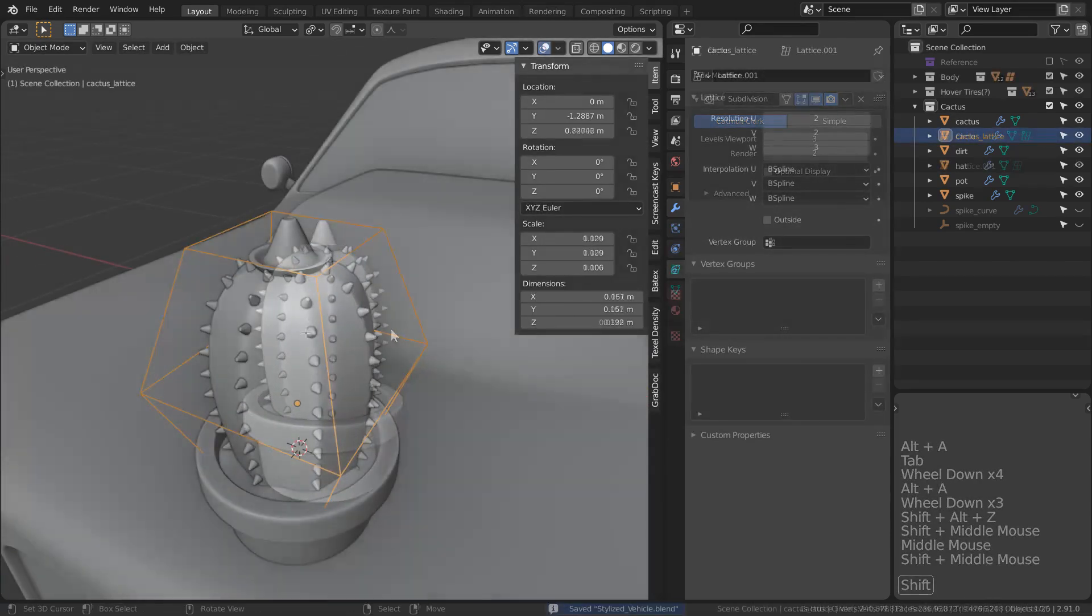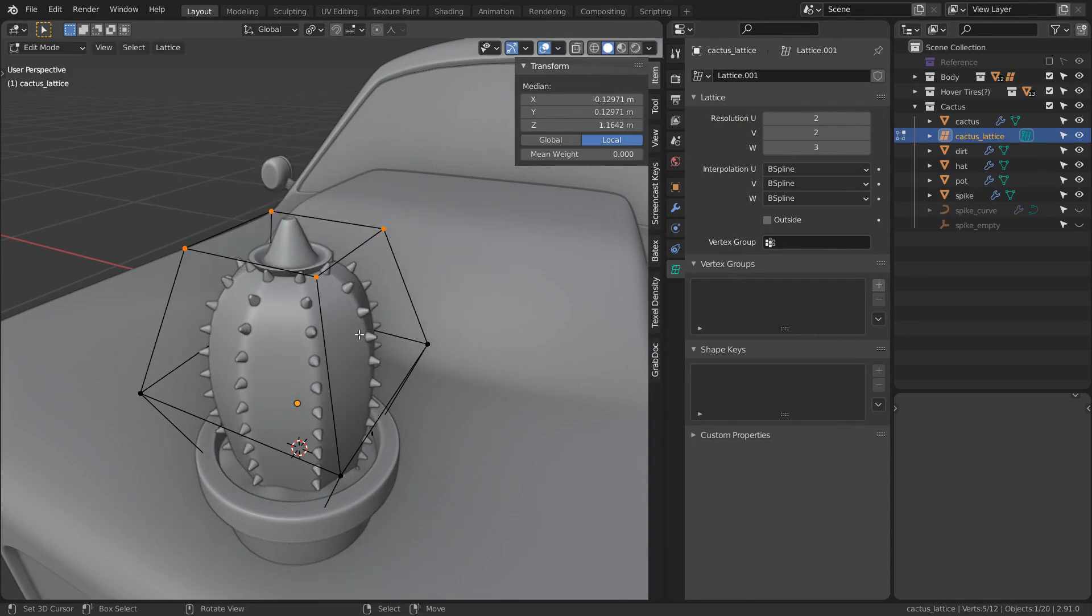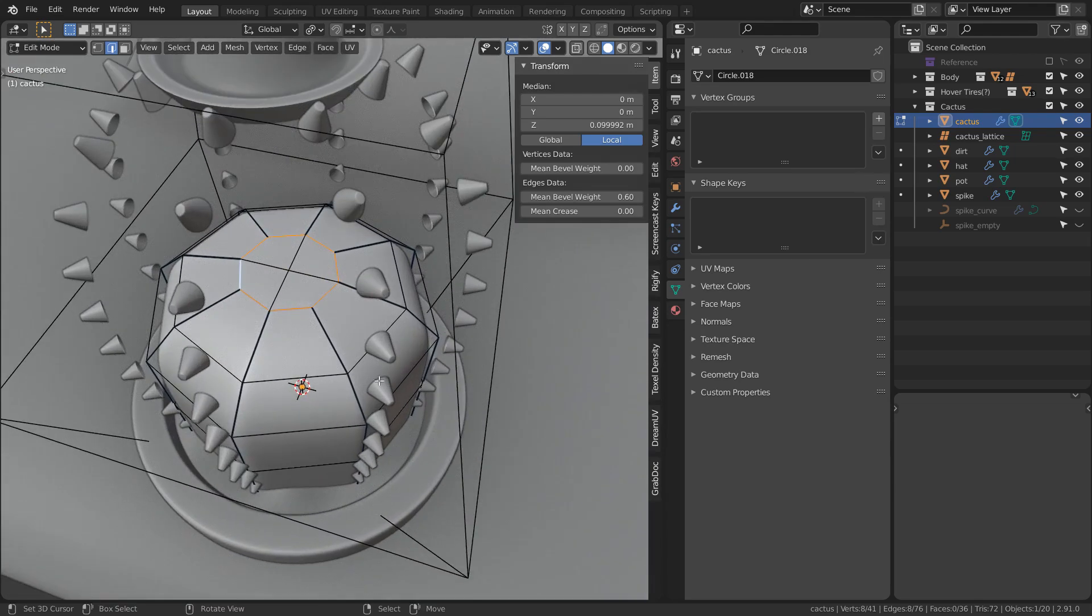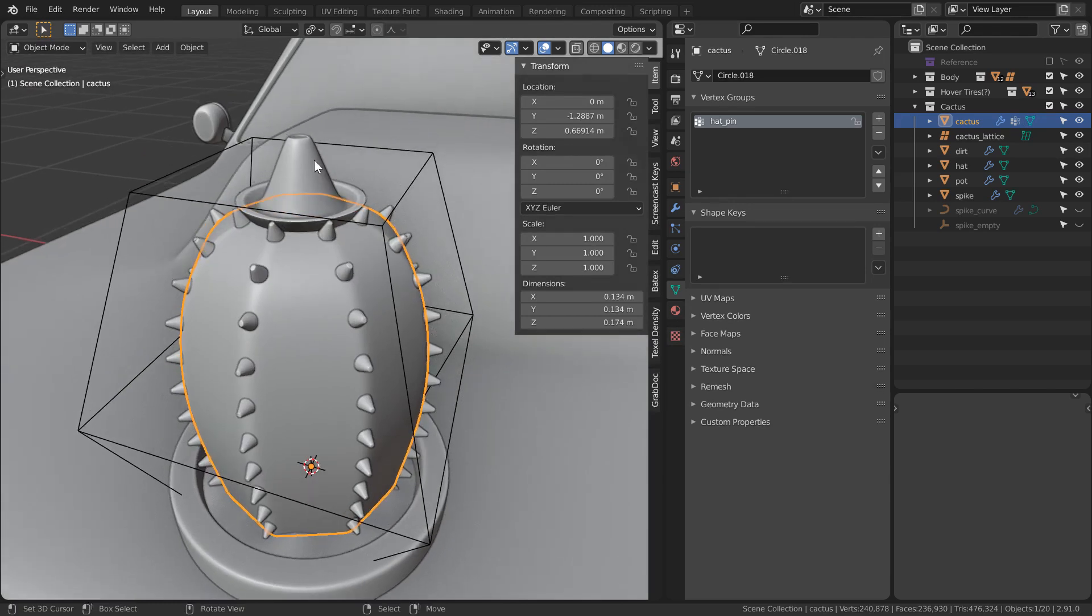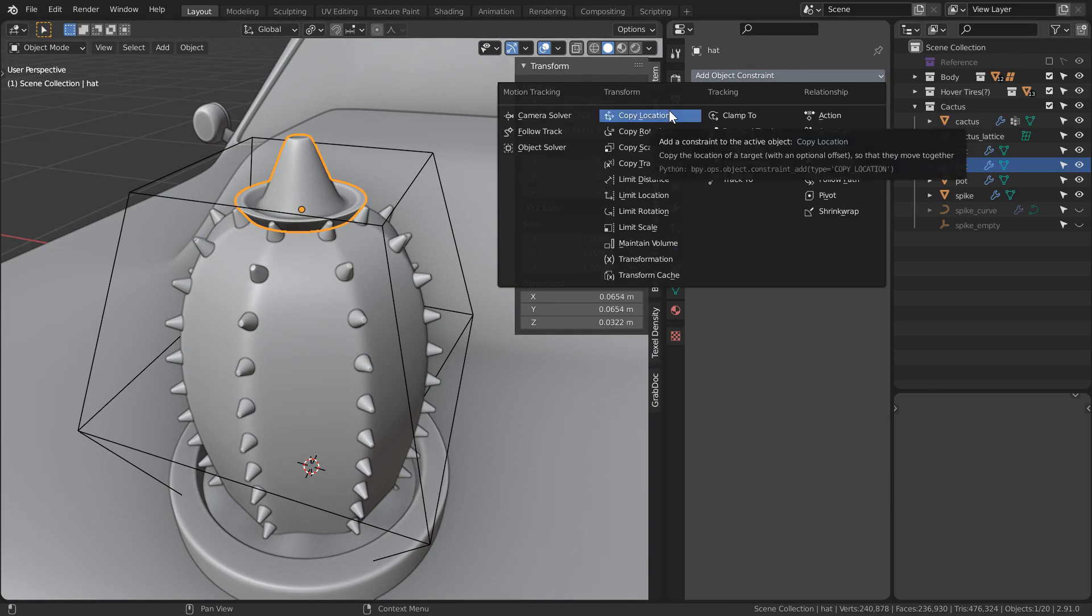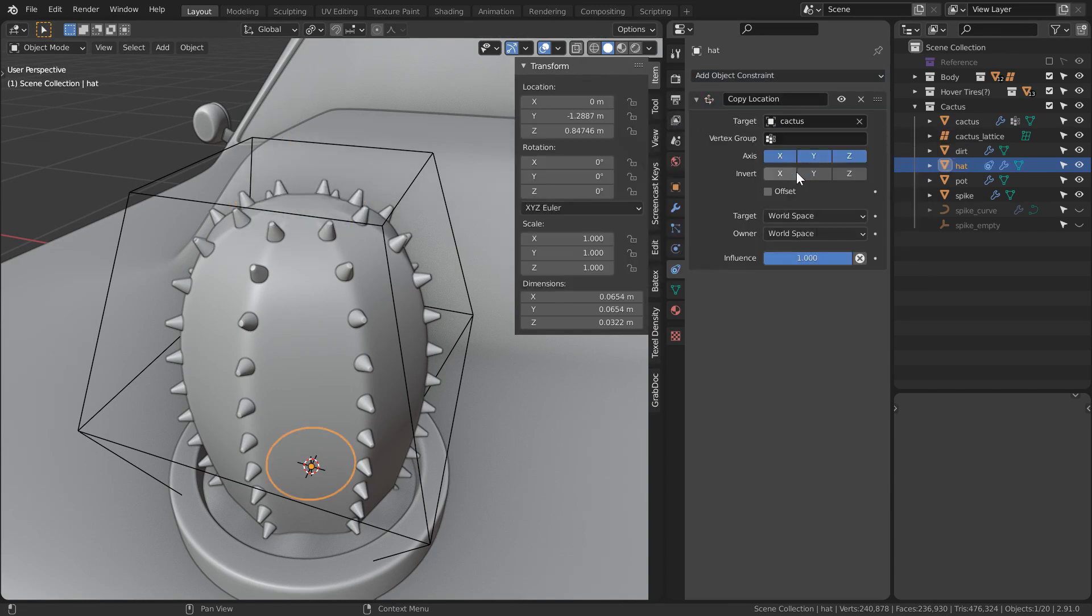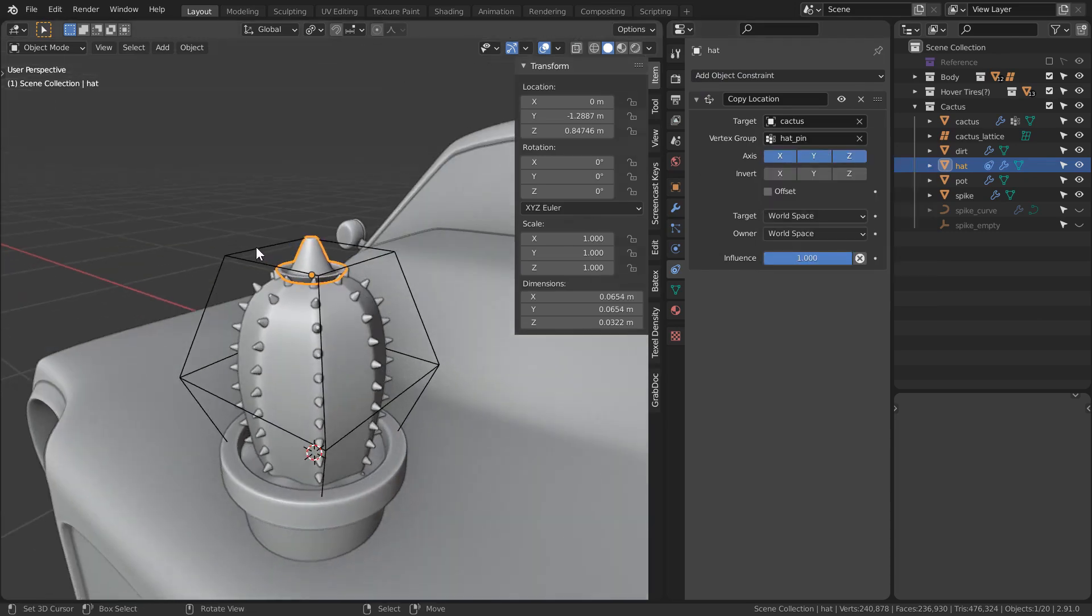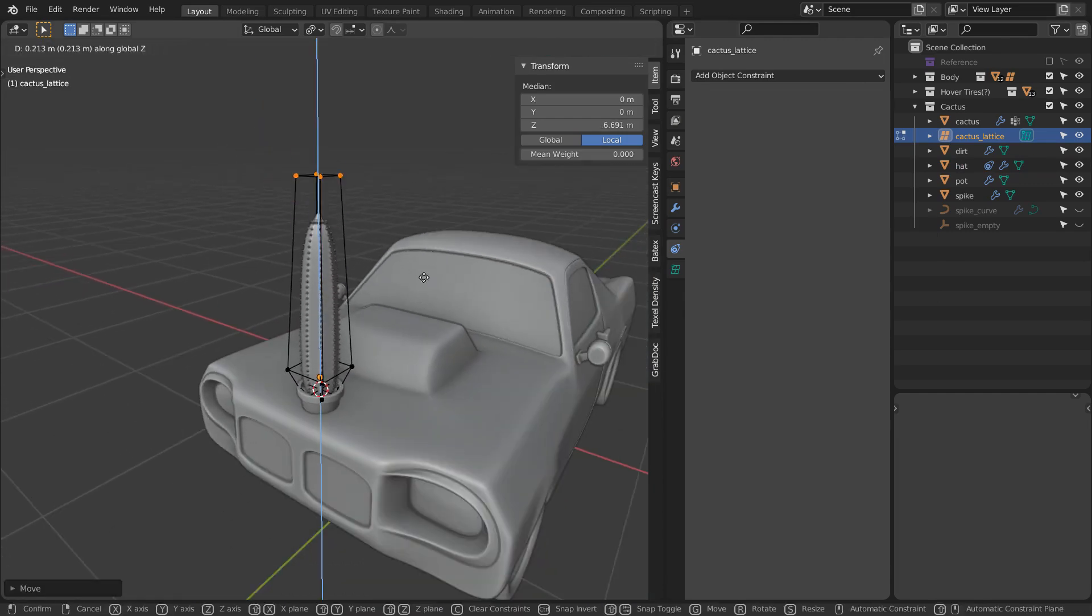Notice though that when I move the lattice, the hat just floats there, right? Yeah, we're going to need to fix that. Go ahead and select the top ring on the cactus, which is where we want the hat to ideally sit. Create a new vertex group for that ring and call it whatever you want. Make sure you actually assign the vertices to that group though. On the hat, let's go and add a copy location object constraint. Select the cactus, and you will notice that we can actually target a vertex group specifically. Select the group we just made, and now when we move our lattice, the hat should follow.